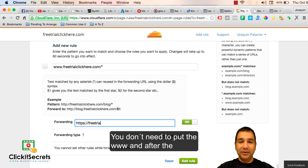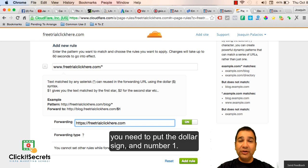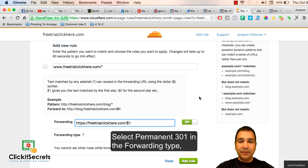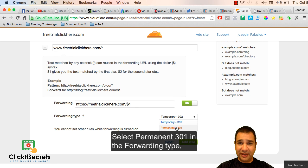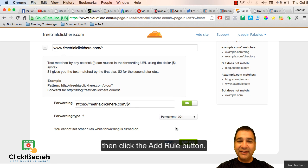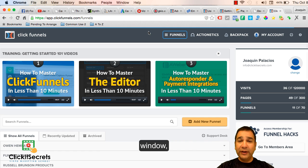You don't need to put the www. After the forward slash you need to put the dollar sign and number one. Select permanent 301 in the forwarding type, then click the add rule button. You are done with Cloudflare. Now go to the ClickFunnels window.